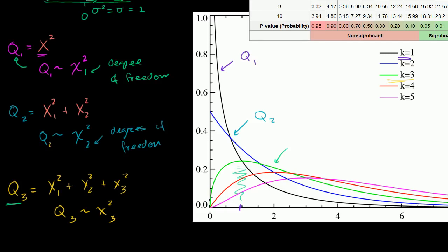Something interesting about this distribution — different from almost every other distribution we've looked at — is that you can't have a value below zero, because we're always squaring these values. Each individual variable can have negative values since they're normally distributed, but since we're squaring and summing, the result is always going to be positive.